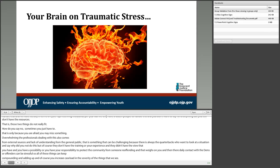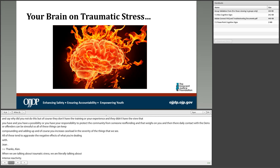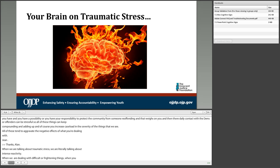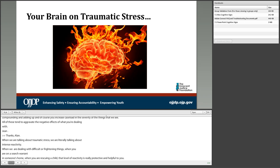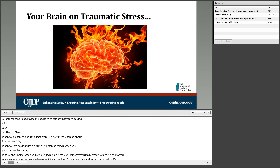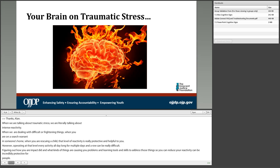When talking about traumatic stress, we're talking about intense reactivity. When you're on a search warrant or rescuing a child, that reactivity is protective and helpful. However, operating at that level of reactivity all day for multiple days in a row is very difficult. The goal is to figure out how you're being impacted, identify what's causing problems, and learn tools to reduce that reactivity — which is incredibly protective. Think about which of these things have happened to you or people you supervise, and what tools might address those issues.